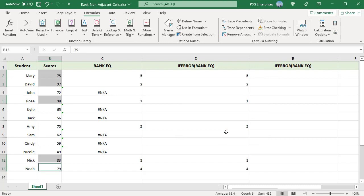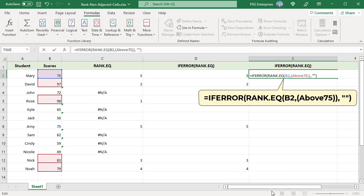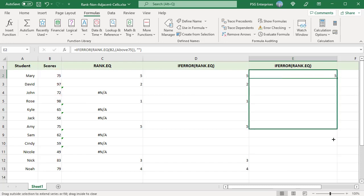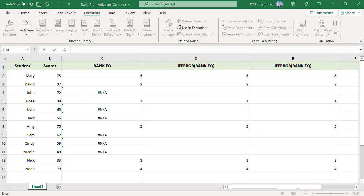Pass the named range to the RANK.EQ function as the ref argument. Copy the formula down. Same values are returned by the function.